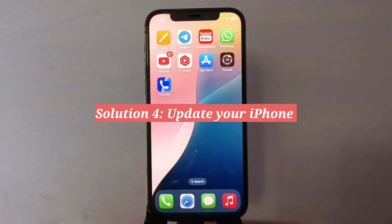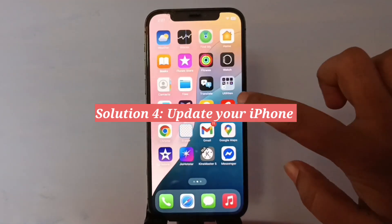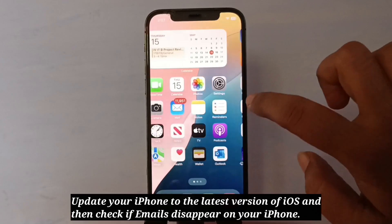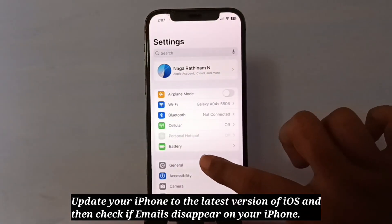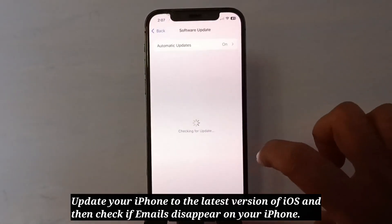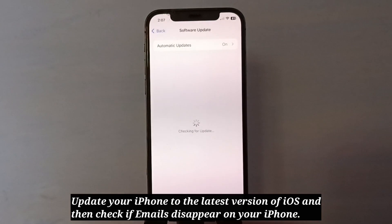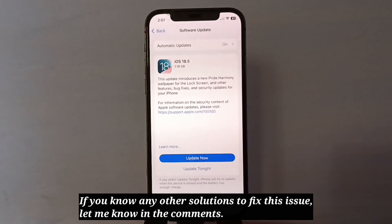And the last solution is update your iPhone. Update your iPhone to the latest version of iOS, and then check if emails disappear on your iPhone. If you know any other solutions to fix this issue, let me know in the comments.